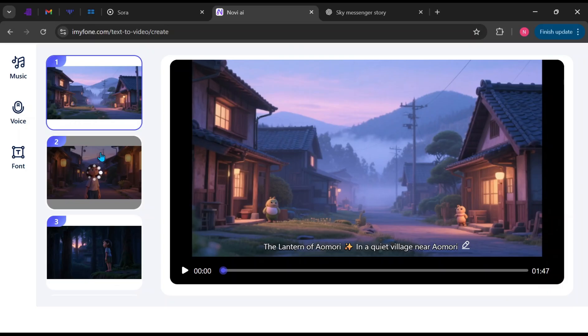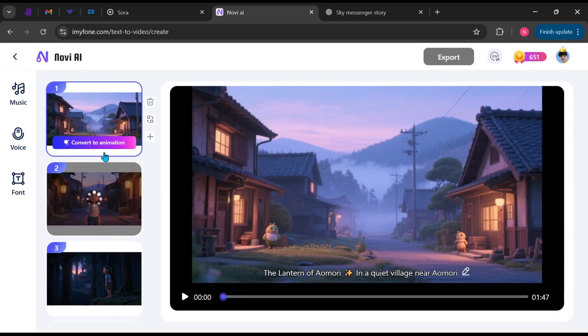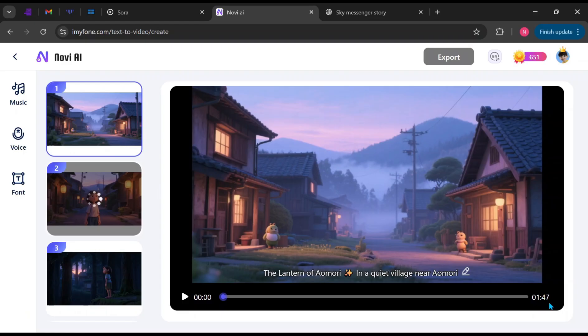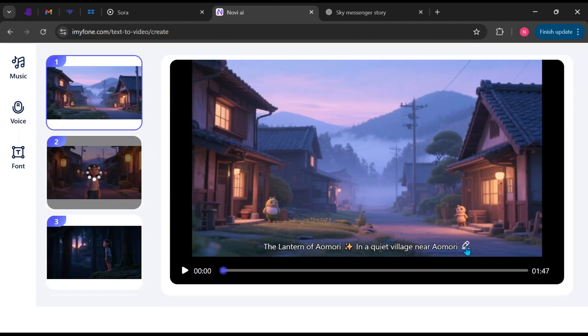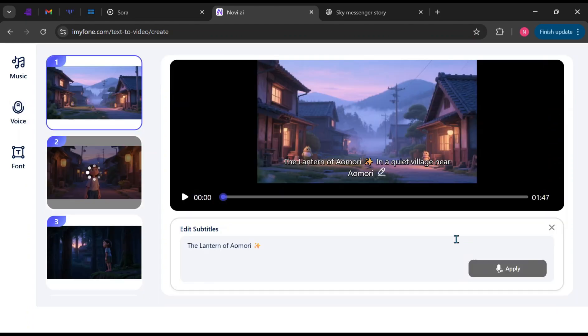Take note that some scenes are generated as images, while others are fully animated videos. Here you can see the total duration, which is 1 minute and 47 seconds, a significant improvement over the usual 8 to 12 seconds that other platforms produce. If the subtitles are not accurate, you can edit them and click Apply.